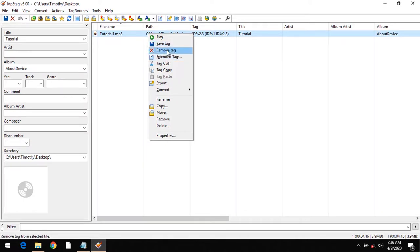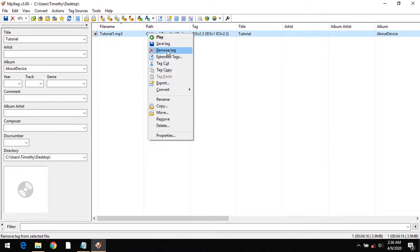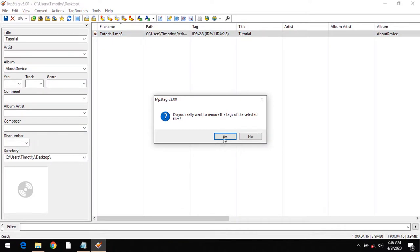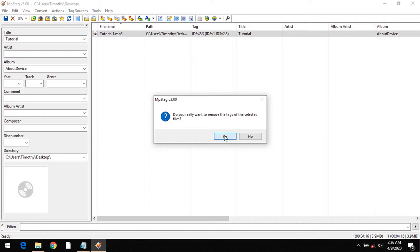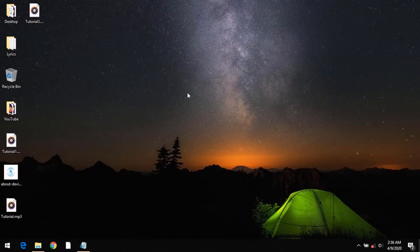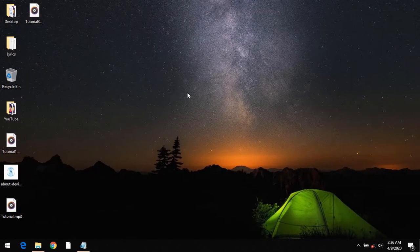Once you click on Remove Tags, it will remove all the tags including the cover art if available. It will give a warning: 'Do you really want to remove the tags of the selected file?' Click yes. You can see all the tags have been removed.